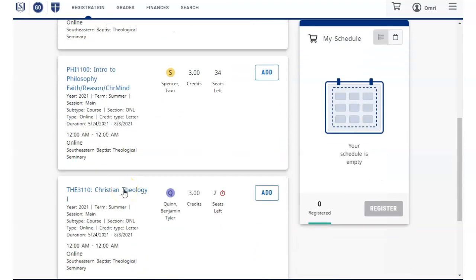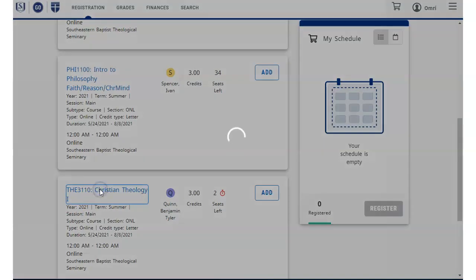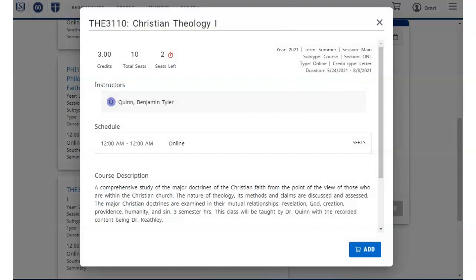In the search results, you can click the course identifier link, course name and number, to open a window with information about the course for you to review.